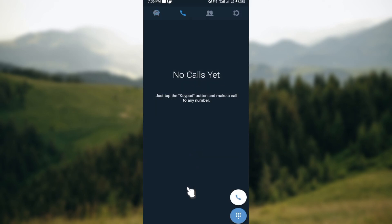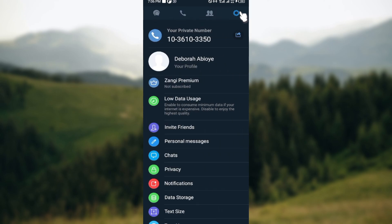Once you are logged in and brought to the home page, at the top of the screen you can see some icons. Go to the top right corner and click on the settings icon. After clicking on the settings icon, you will be brought to the settings page.